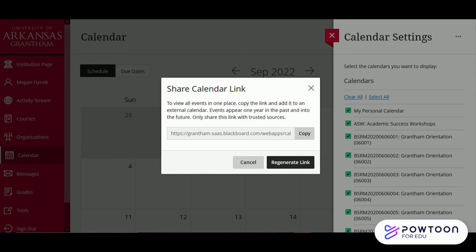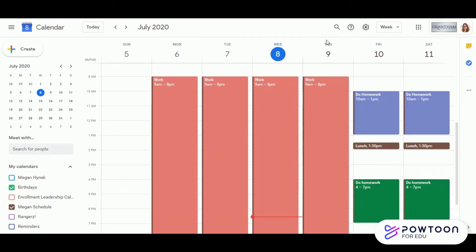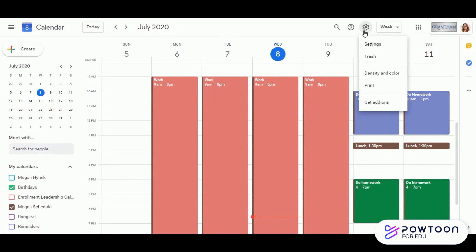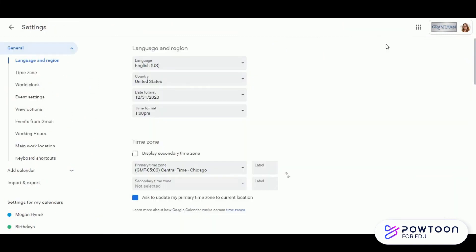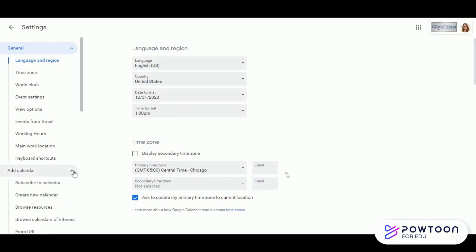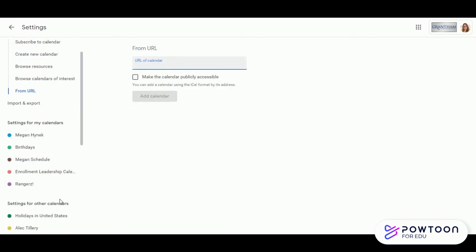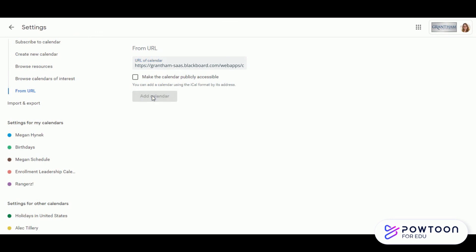For this example, we'll just add it to our Grantham Gmail account. Once you're inside the Google Calendar for your Grantham account, click the gear icon at the top right and then click Settings. On the left, there's an option to add a calendar — select this option and then click the From URL option. This will give us a new page where we can paste the link and add the Blackboard calendar.